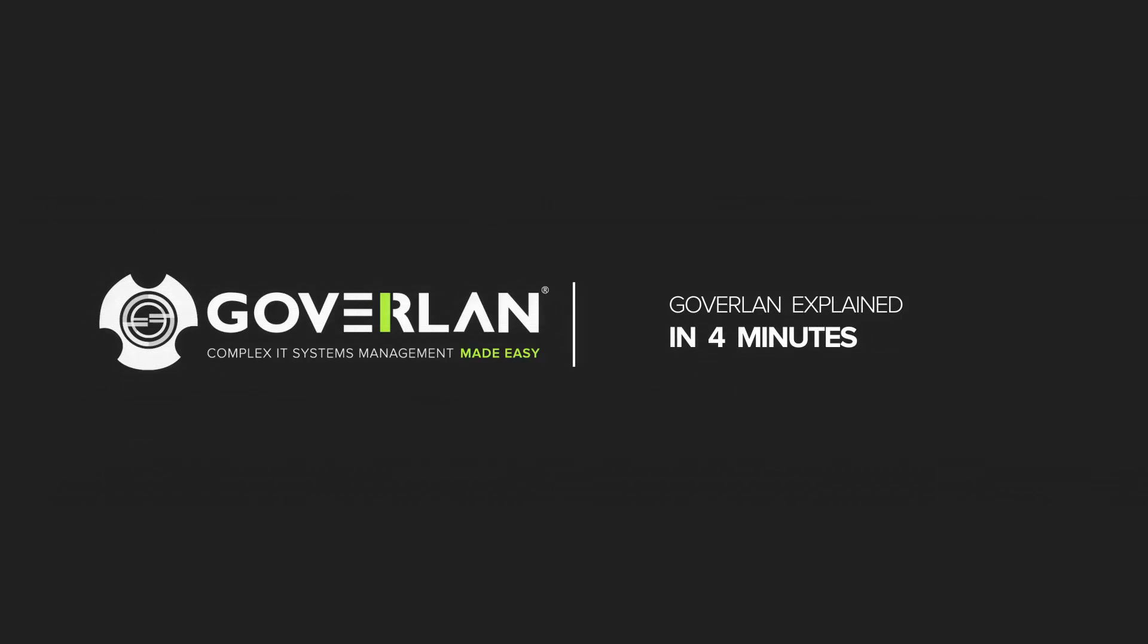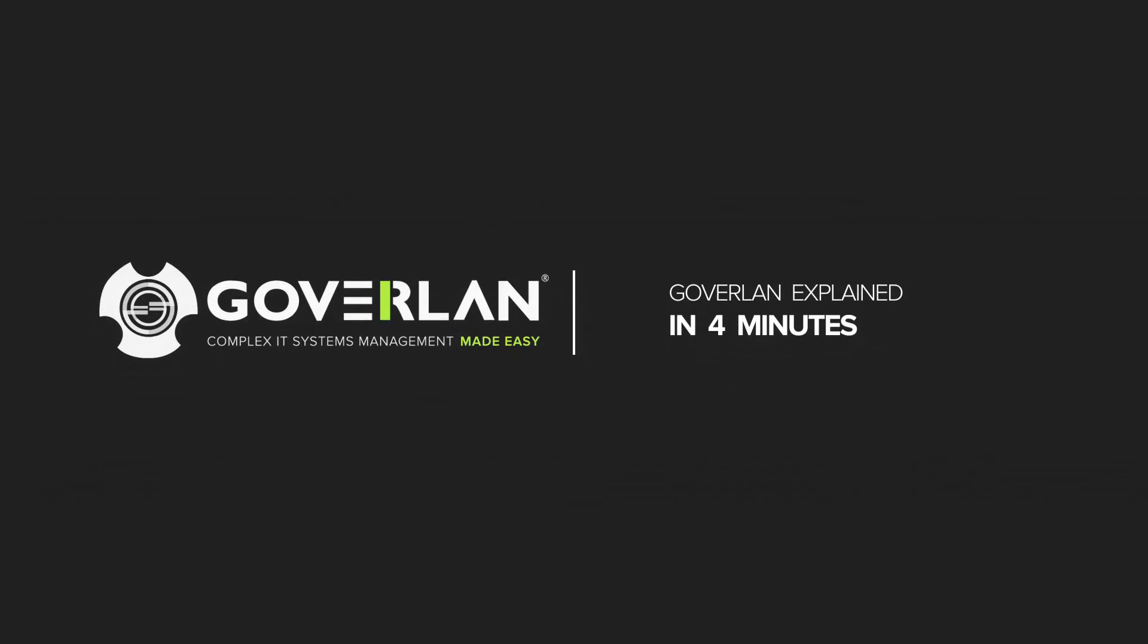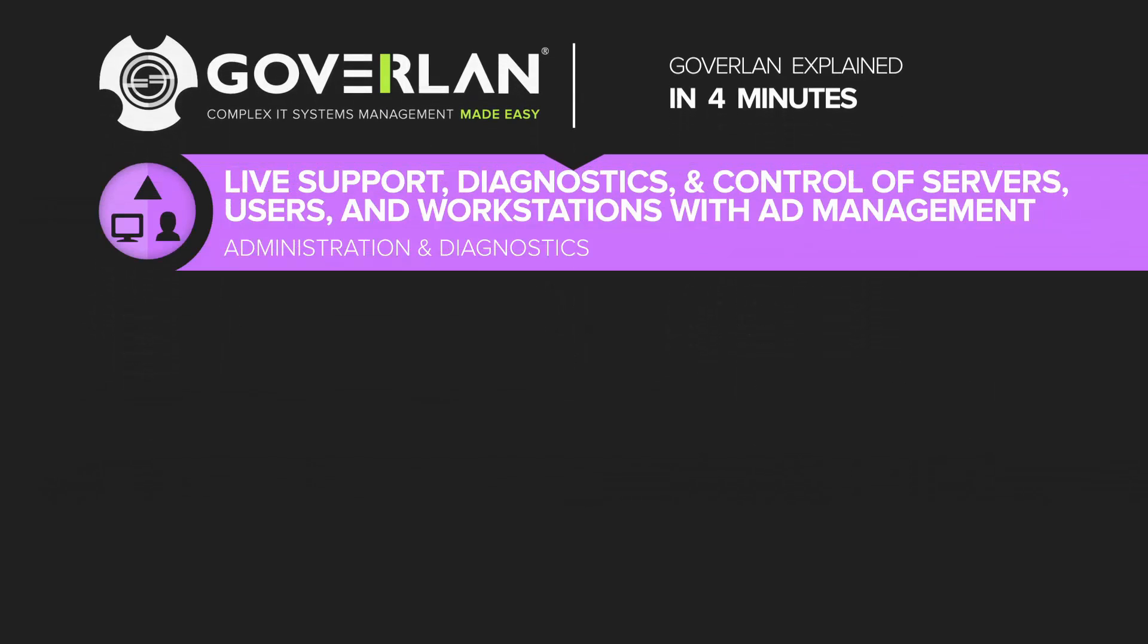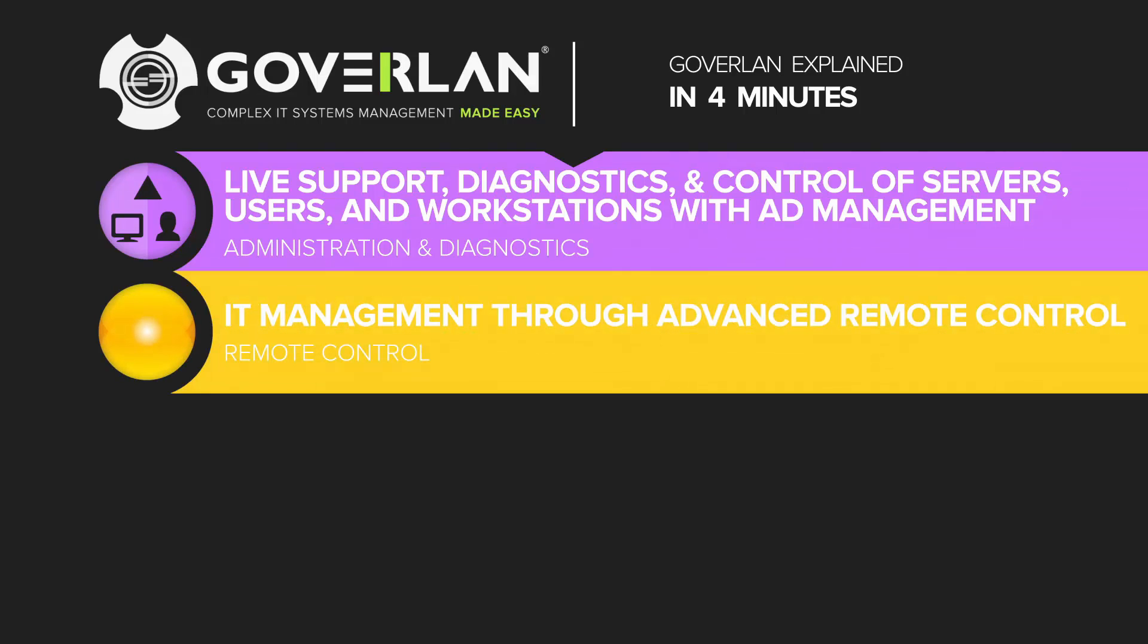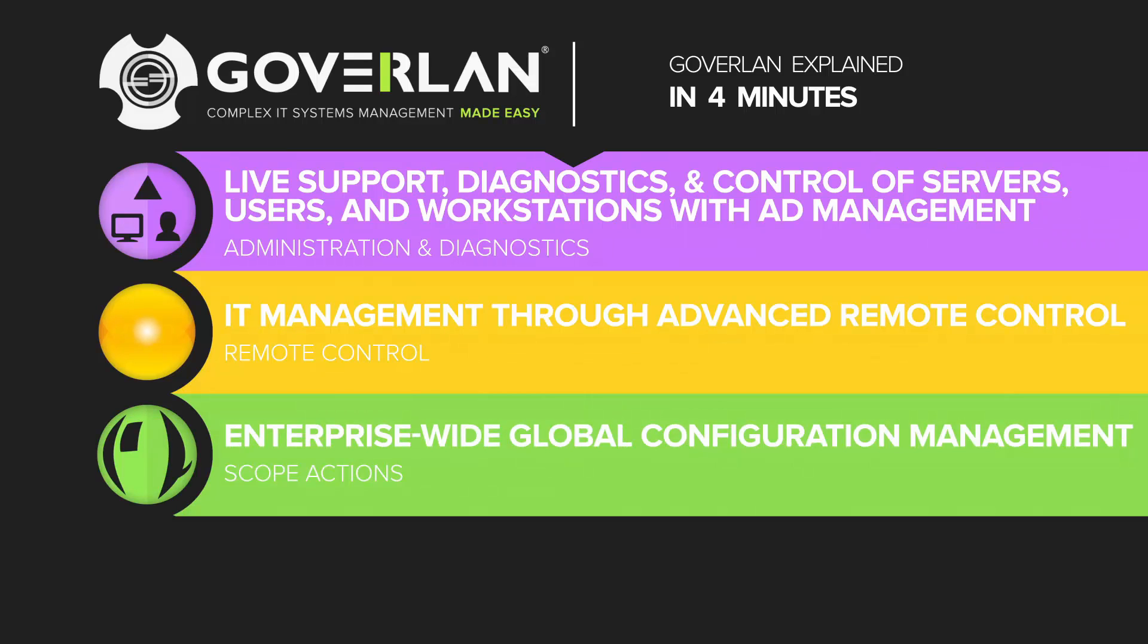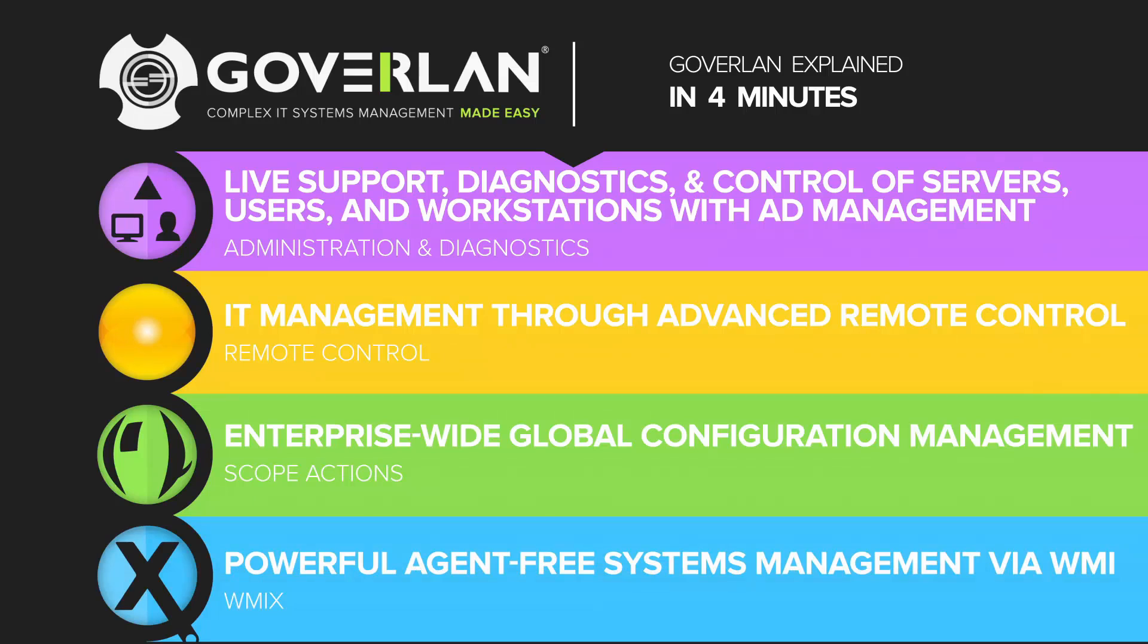Here are GoverLand's four primary services: live support, diagnostics, and control of servers, users, and workstations with AD management; IT management through advanced remote control; enterprise-wide global configuration management via scope actions; and powerful agent-free systems management via WMIX.